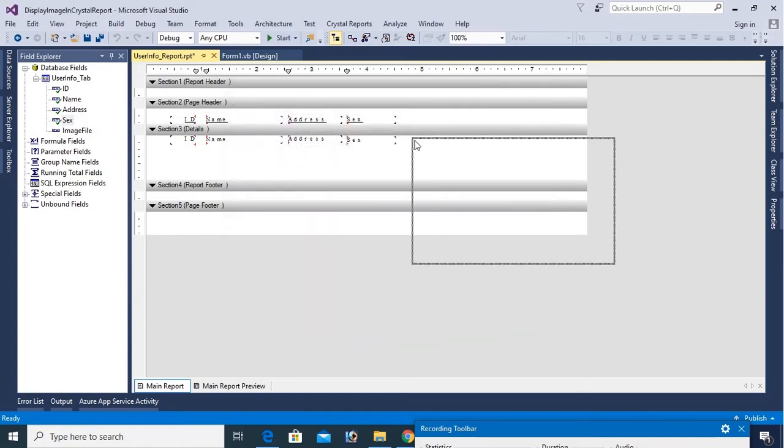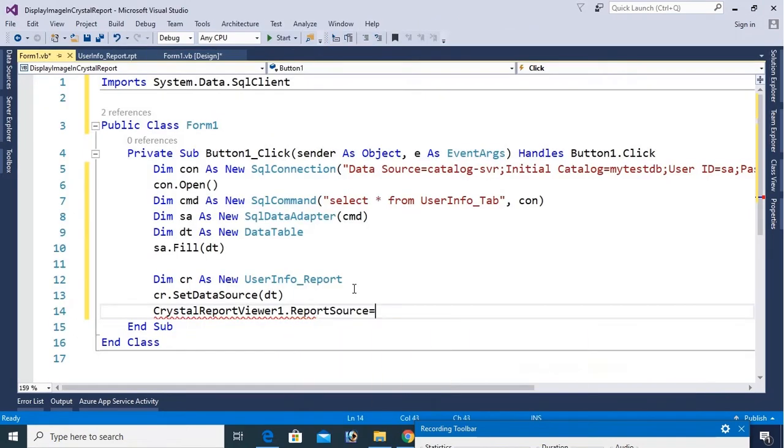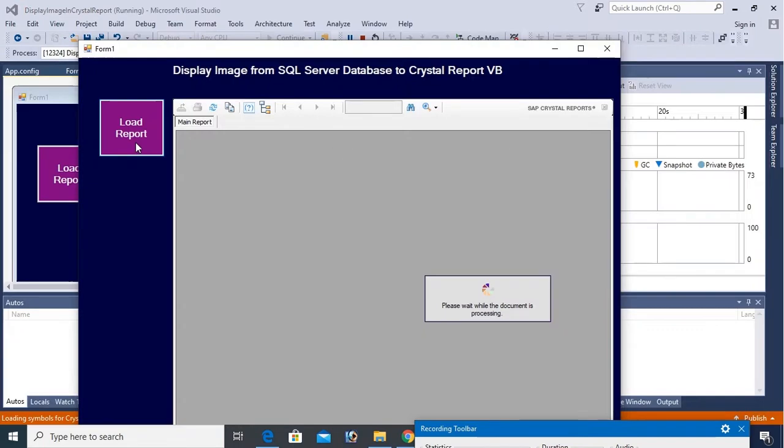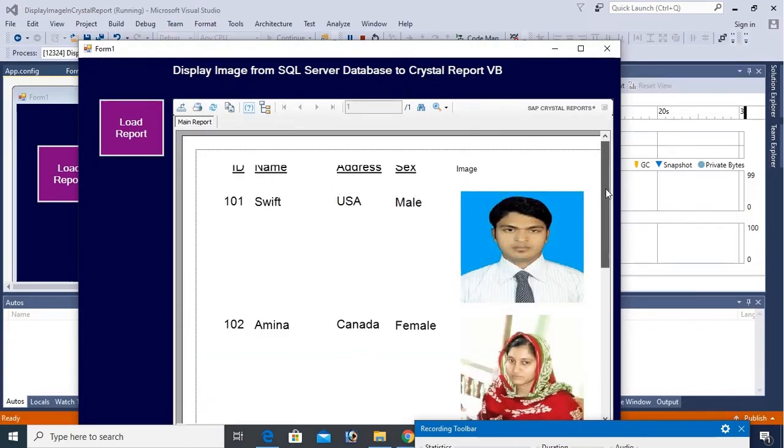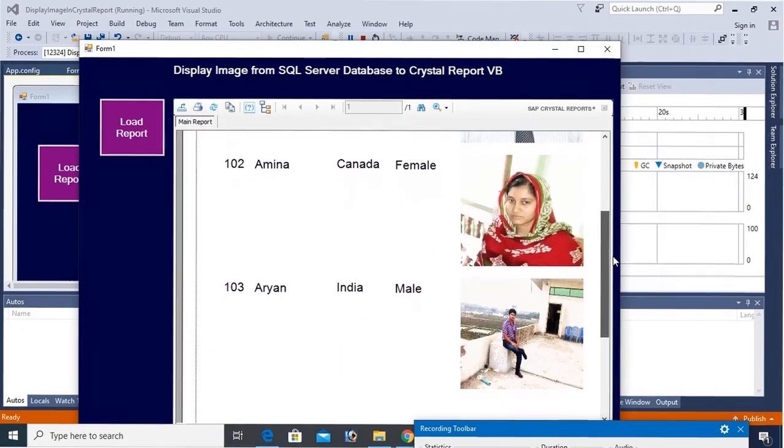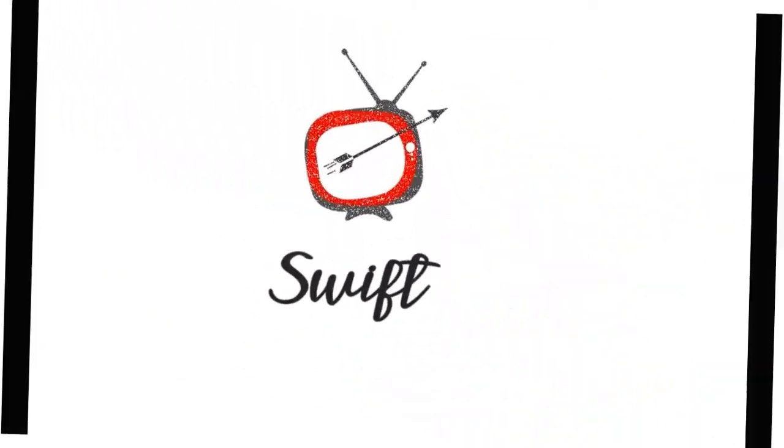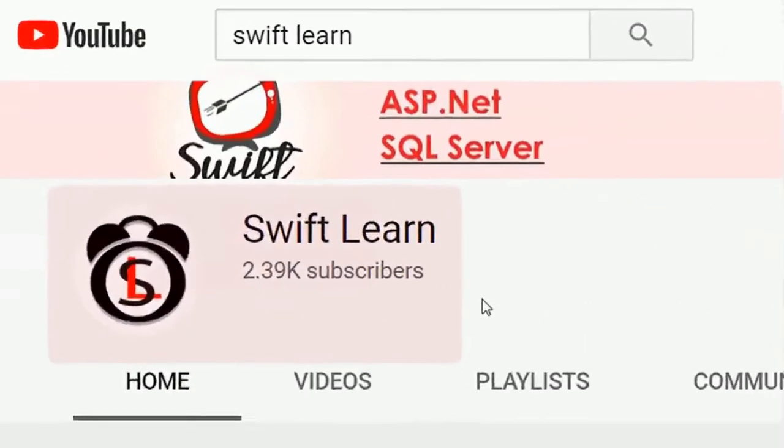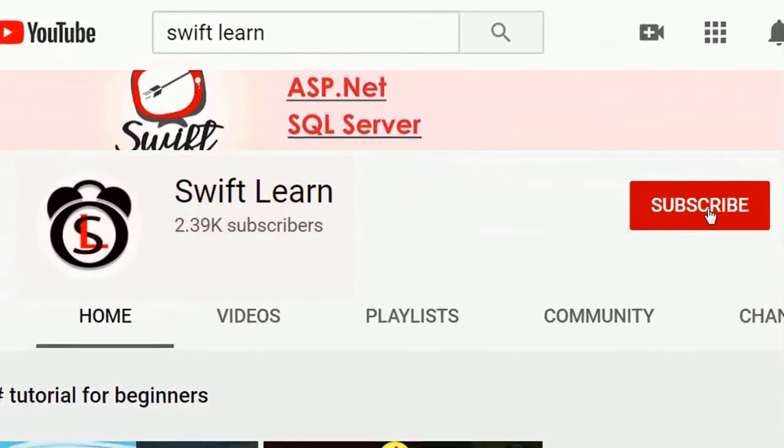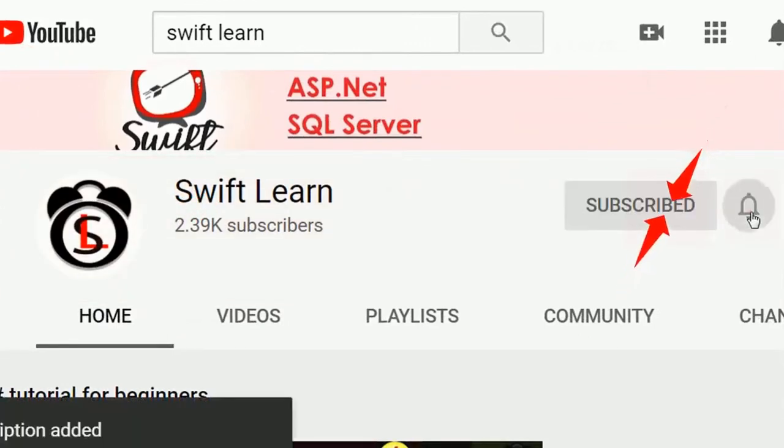Welcome to my channel Swiftlaunt. This tutorial I will show you how to display image from SQL Server Database to Crystal Report in VB.NET Windows Form application. If you don't subscribe my channel yet, please subscribe and press the bell icon for upcoming videos.